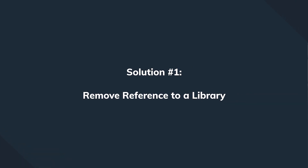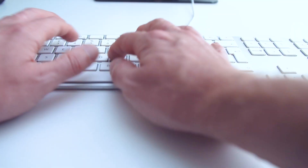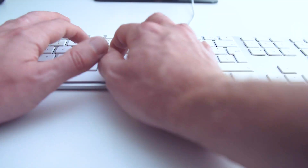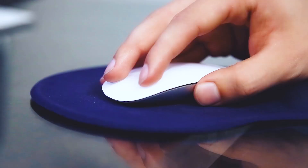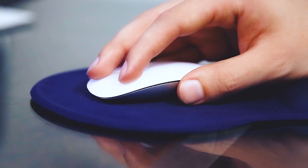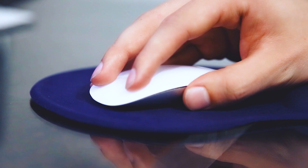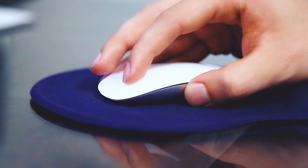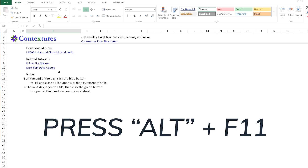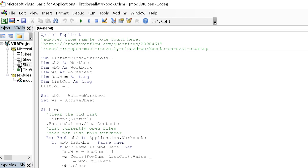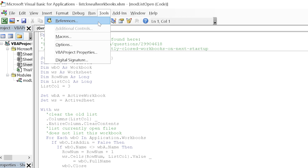Starting with the one that seems to work in most cases: removing the reference to the library. Since the error commonly occurs due to a lost reference, that's the most effective kind of fix. Just bear with me in the next few seconds. Make sure to launch Excel and open a file which is triggering that same error, then press Alt and F11 to switch to the VBA editor in a new window. Under the Tools menu in the top menu bar, click on the References button.